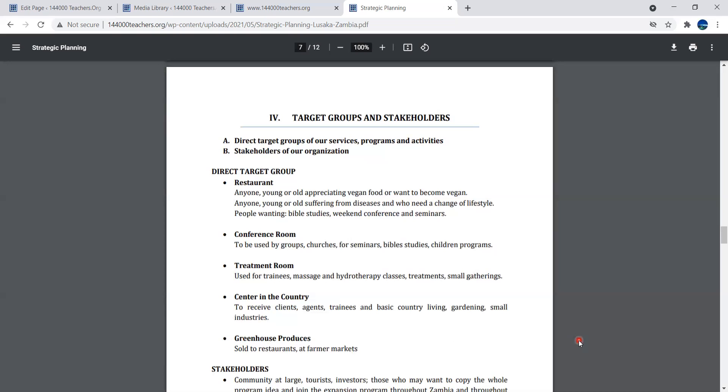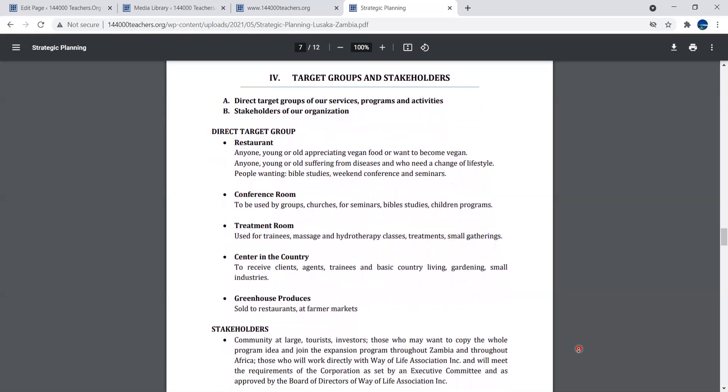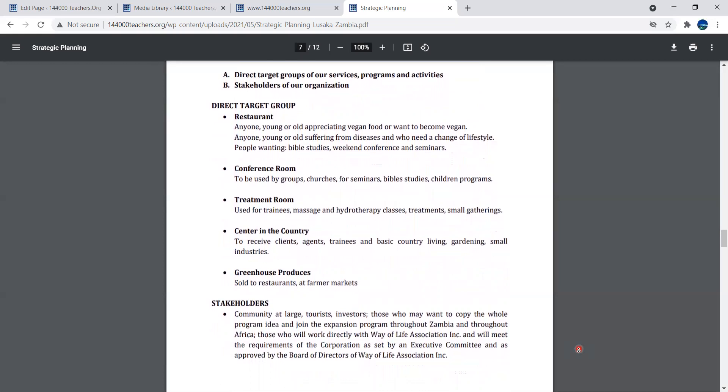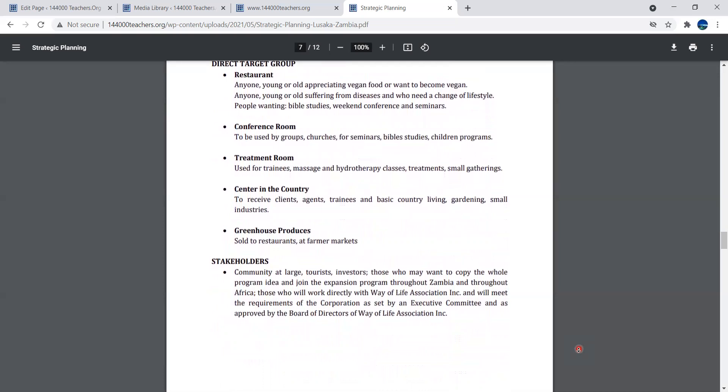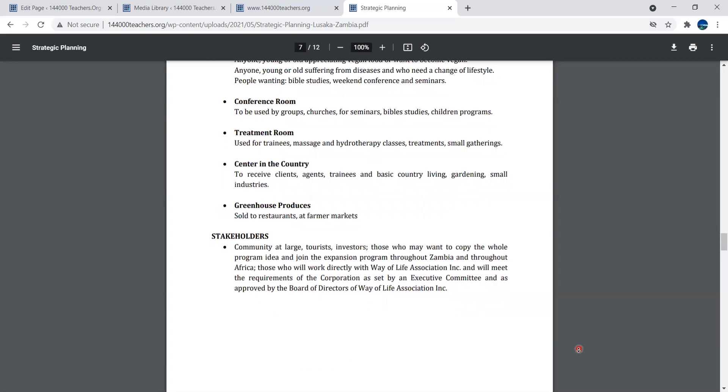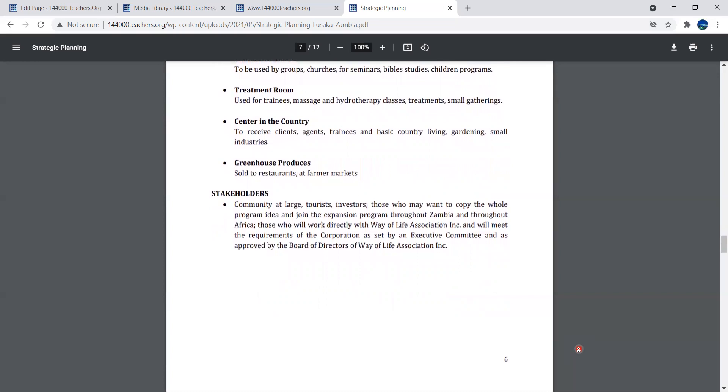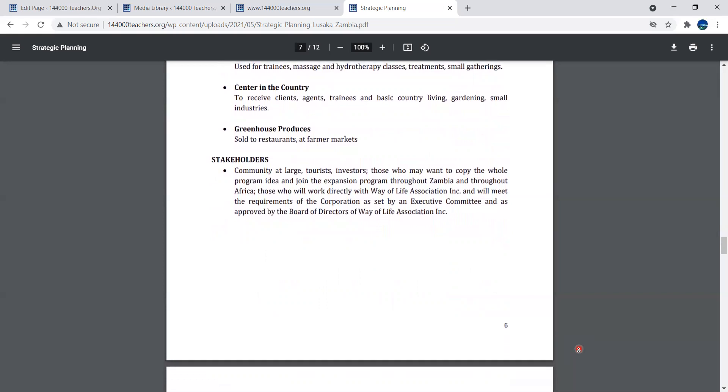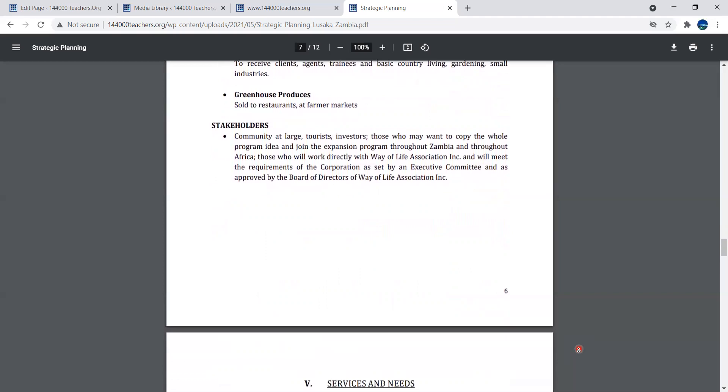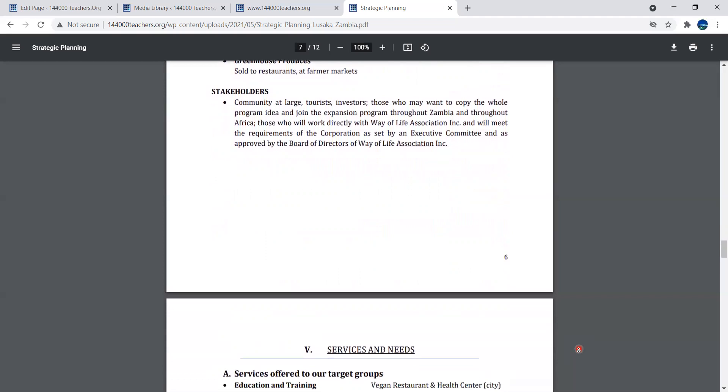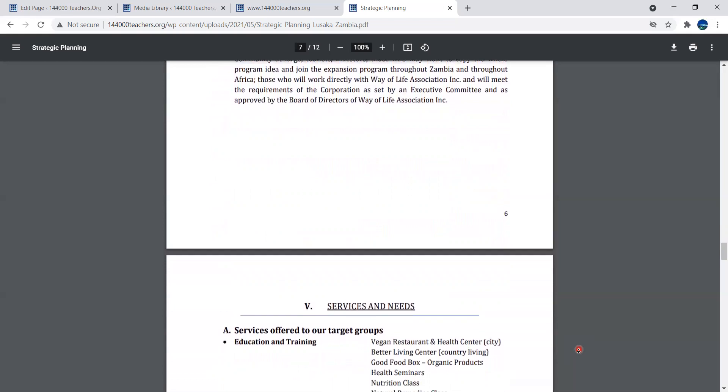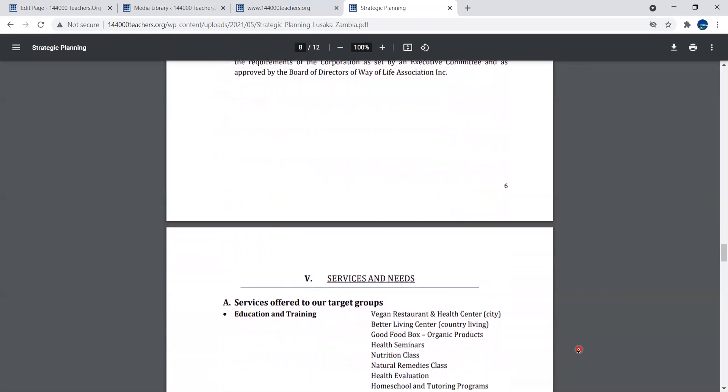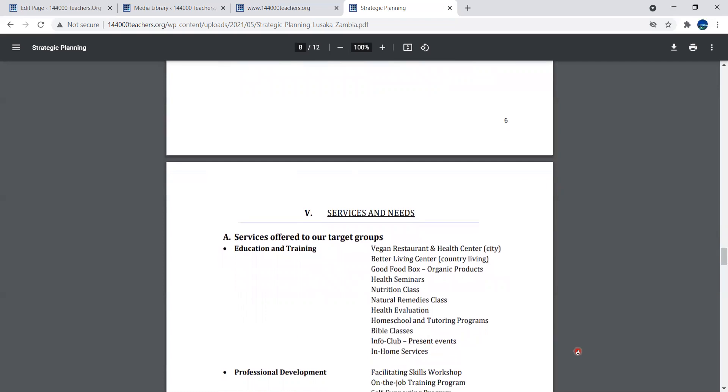Stakeholders could have investors, tourists, those who may want to copy the whole program idea and join the expansion program throughout Zambia, throughout Africa. Those stakeholders are not the same as your clients. They're people who appreciate this business, see value in it. They might give a donation. You have to check first before accepting any money because we do not do anything under the tables.